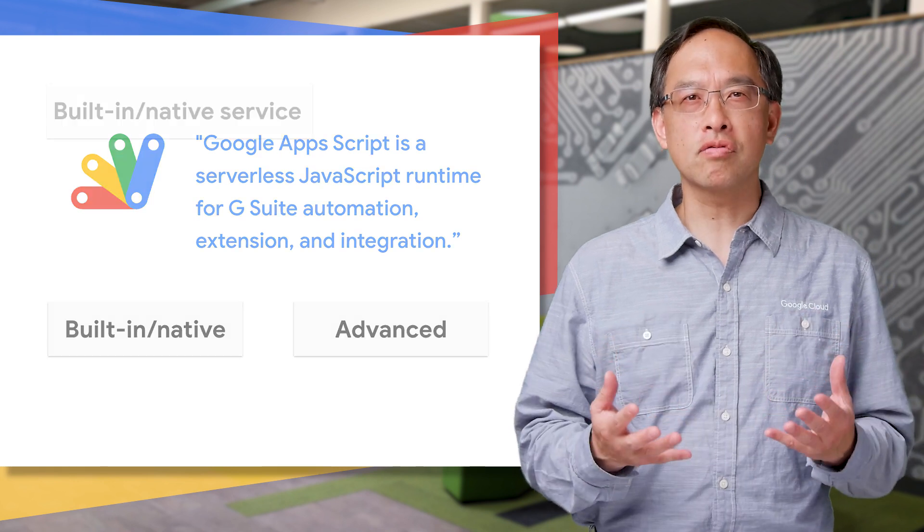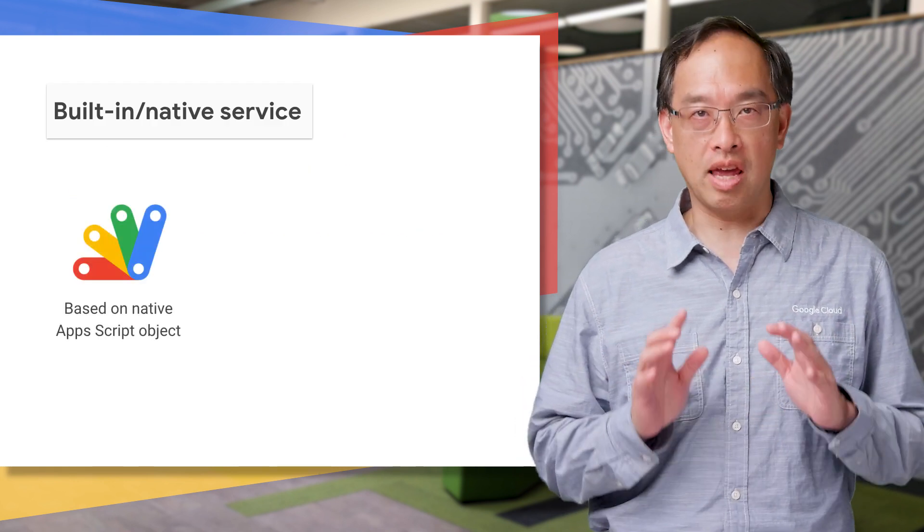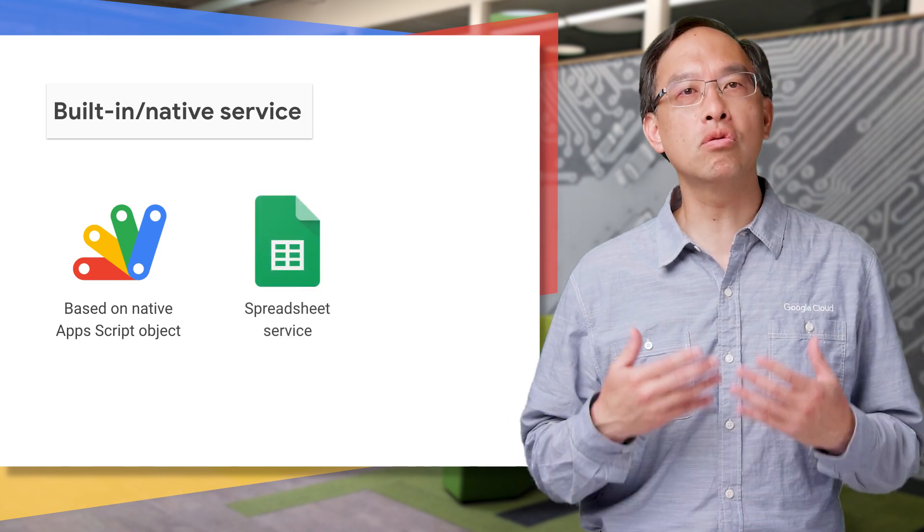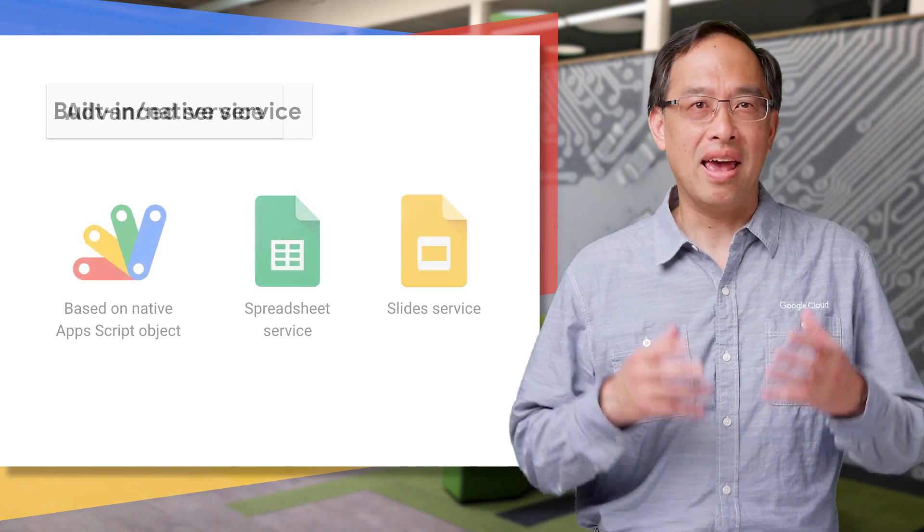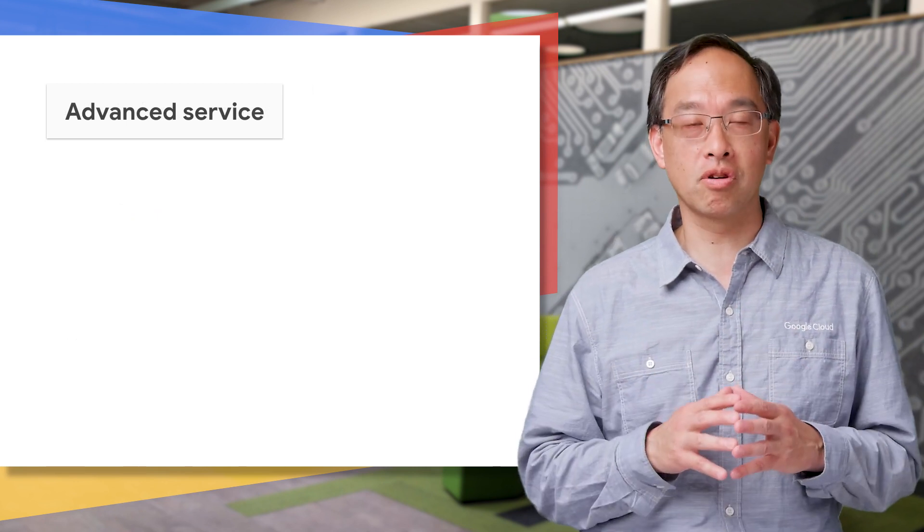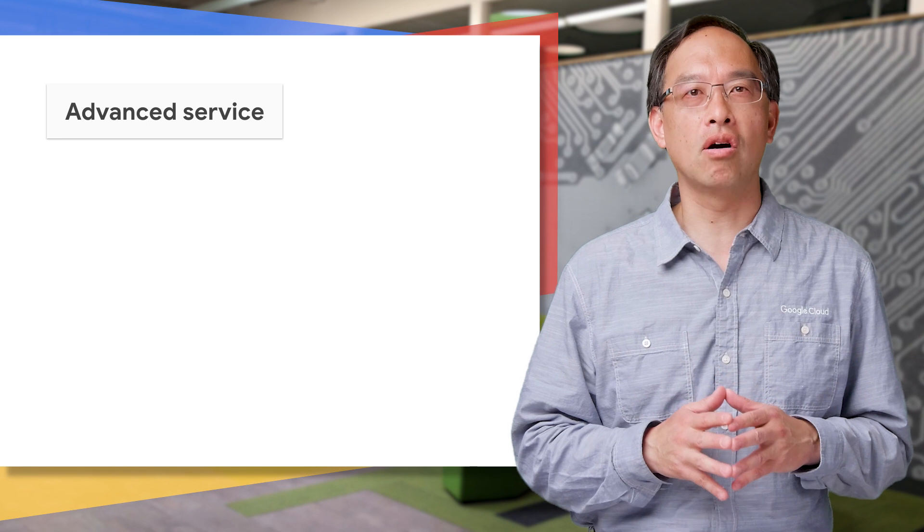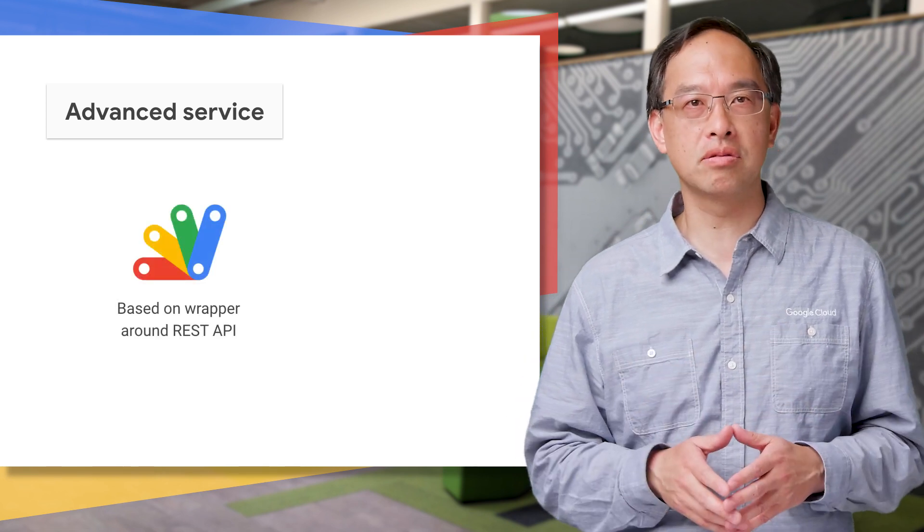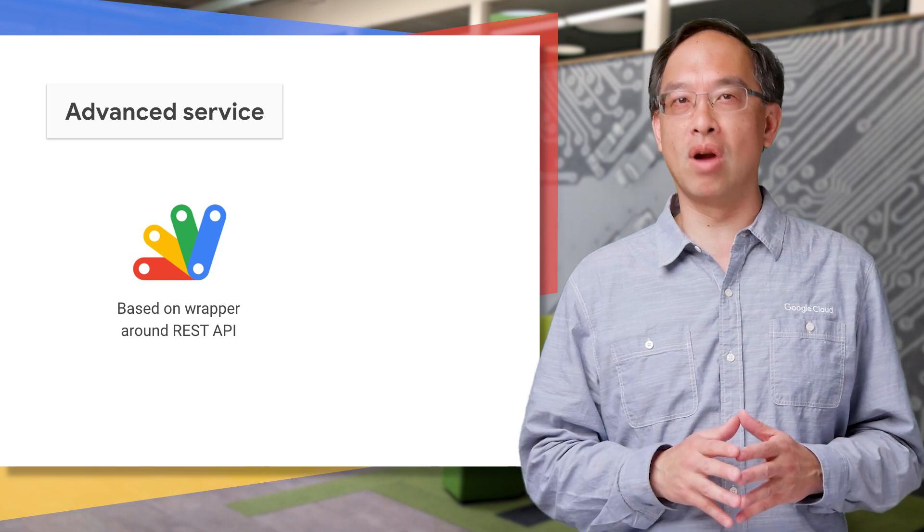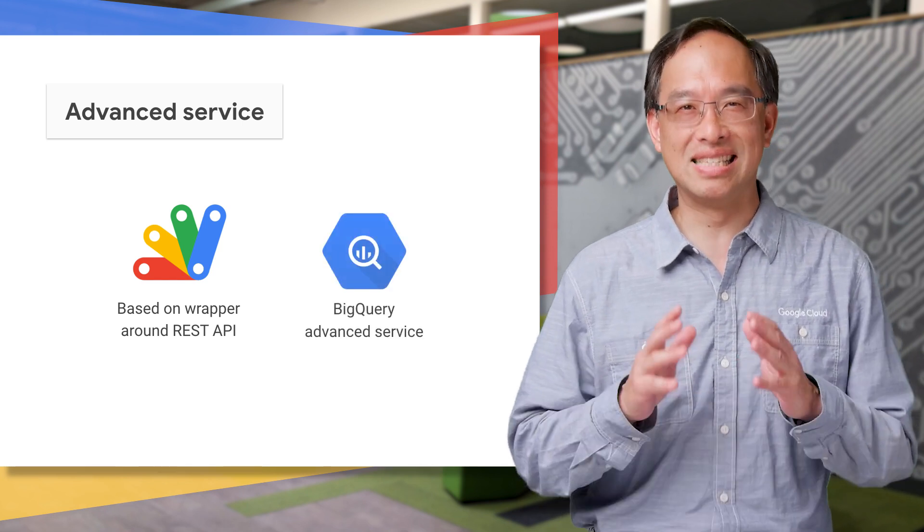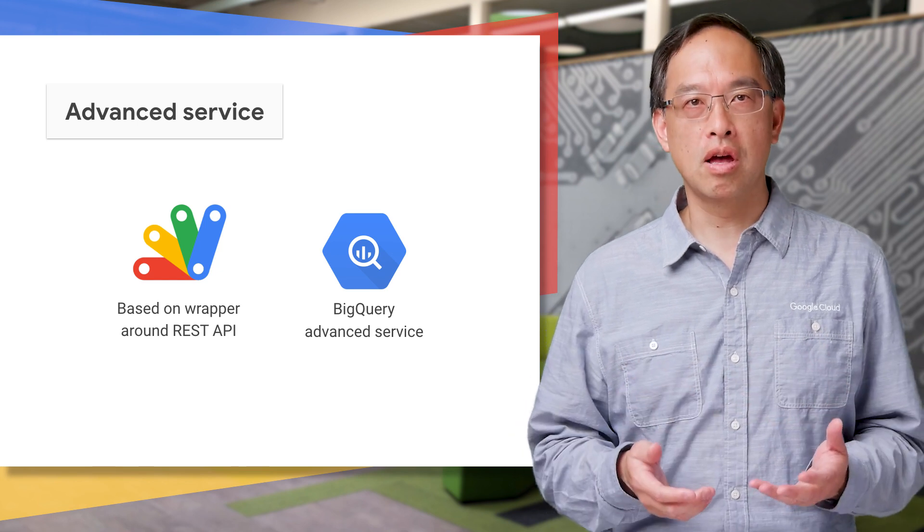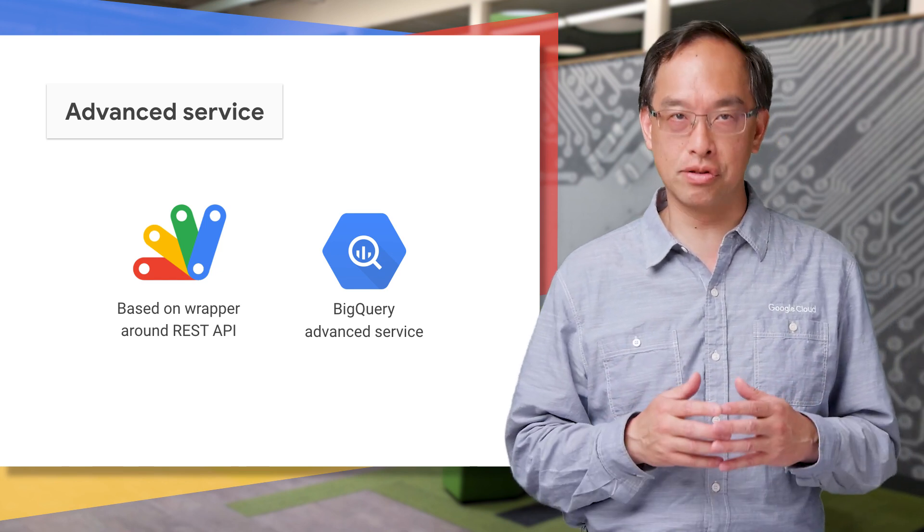A built-in service is one in which a native Apps Script object provides API functionality. In our app, we'll use both the Google Sheets and Slides built-in services. And advanced services where there is no native Apps Script object to use. Instead, these rely on the HTTP-based REST APIs, meaning an advanced service is just a thin wrapper around that API. Our use of BigQuery is exactly that. There is no BigQuery service, but there is an API and an advanced service that uses it.